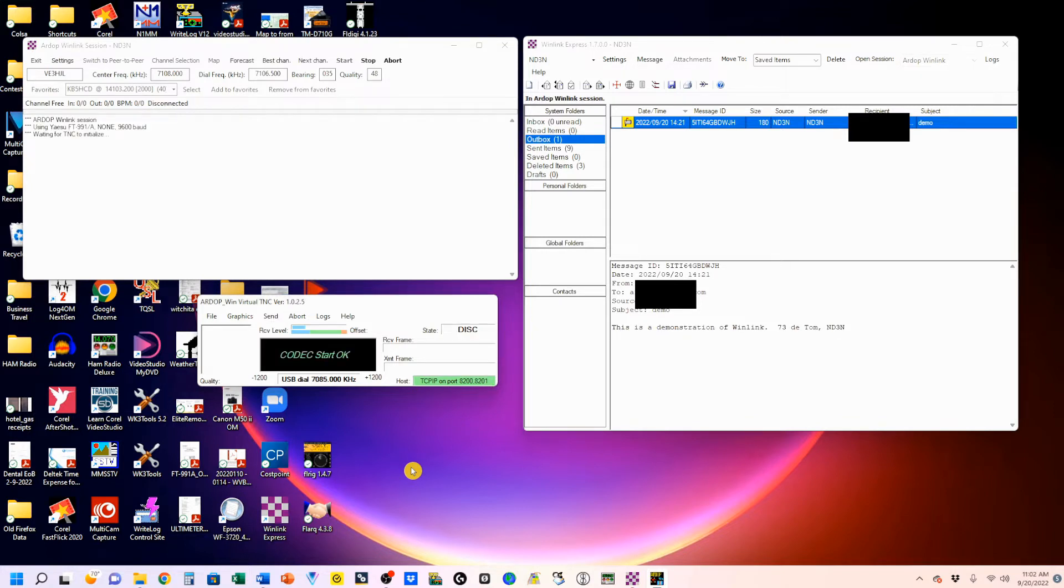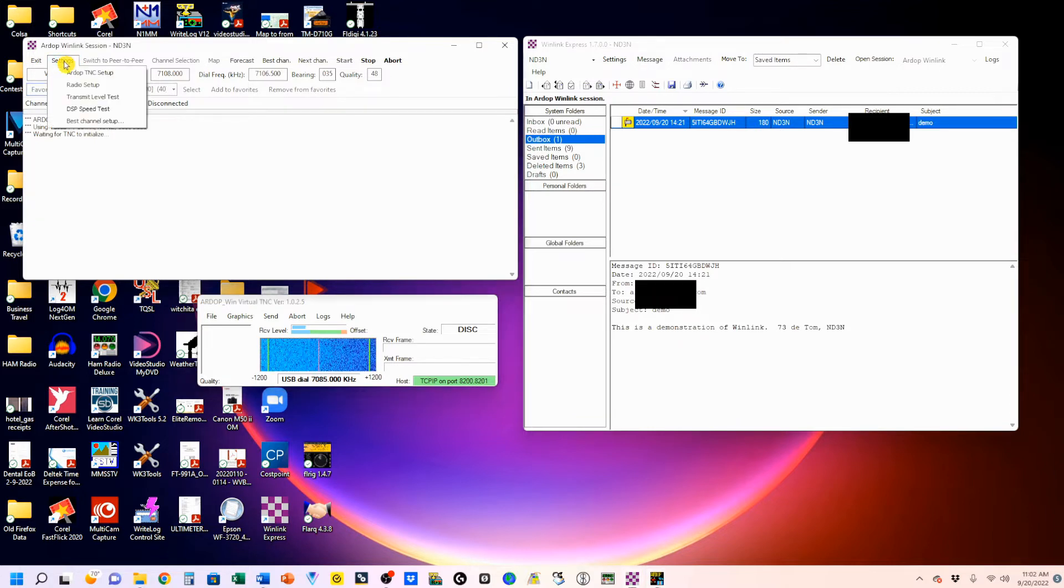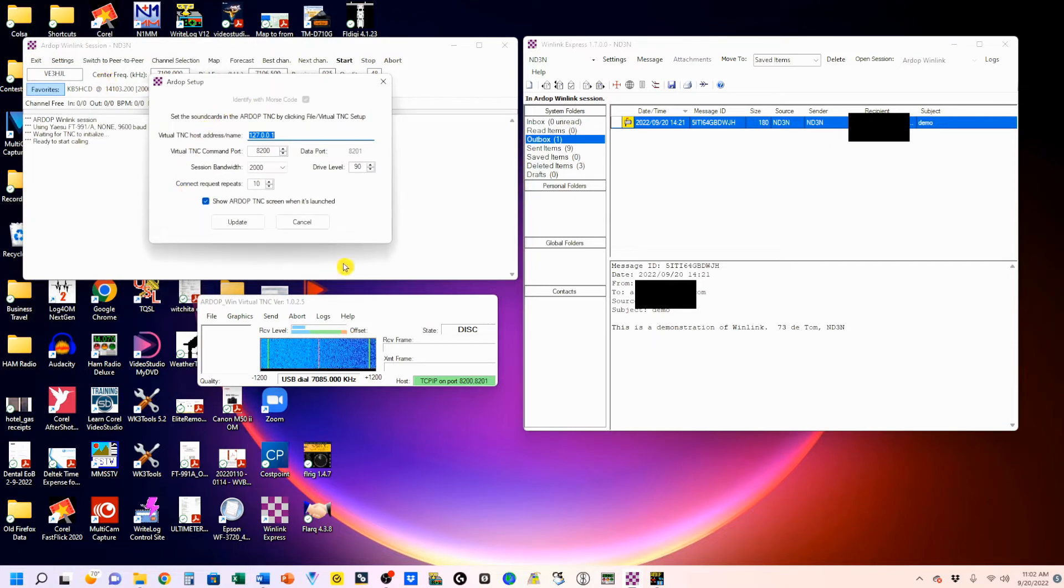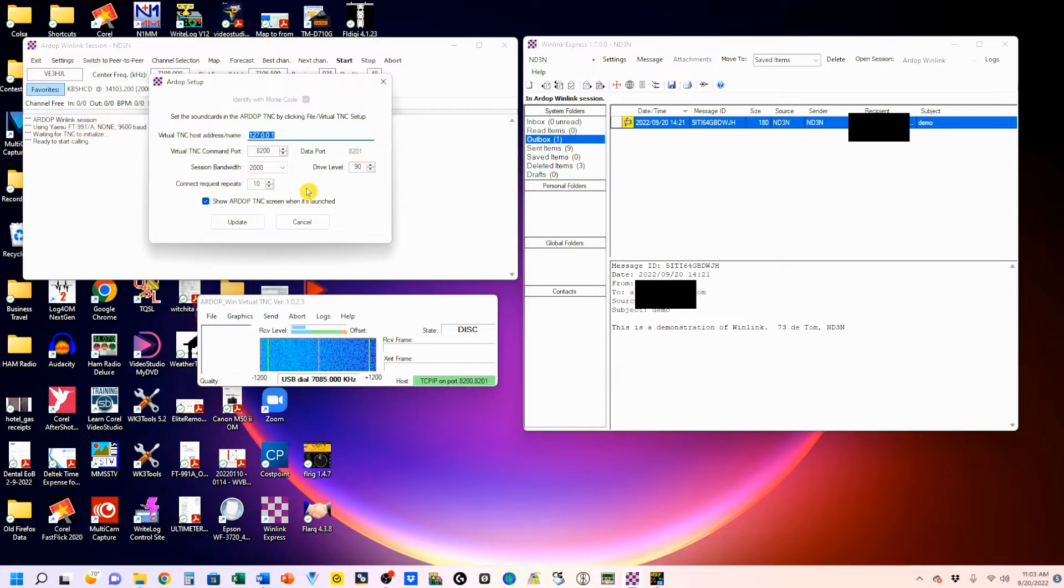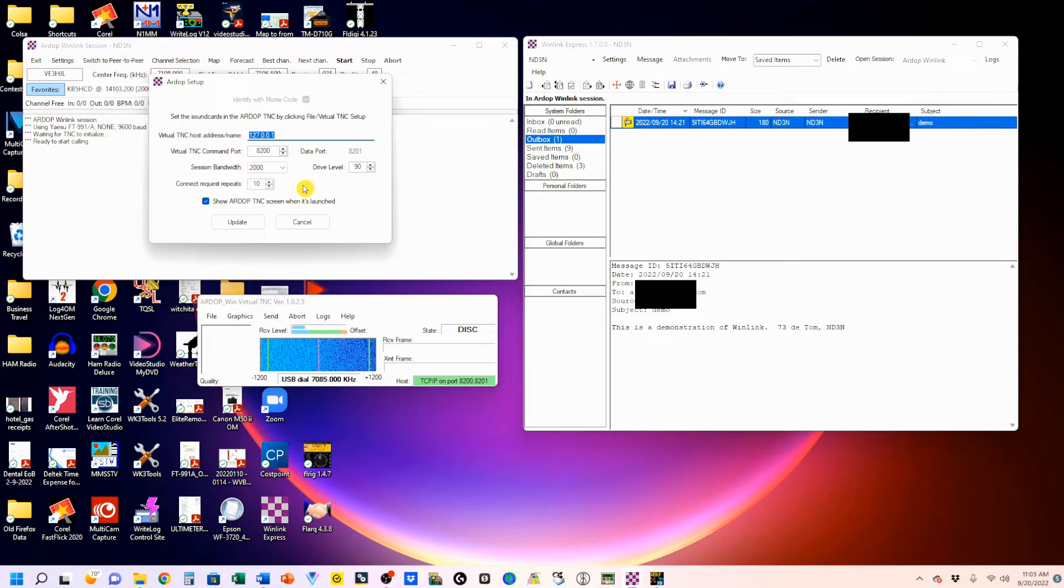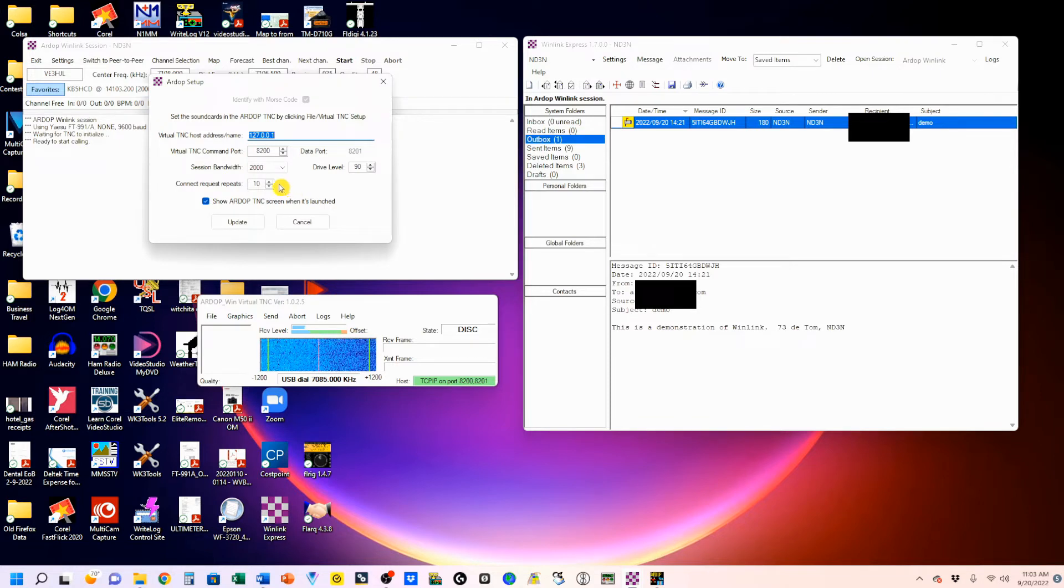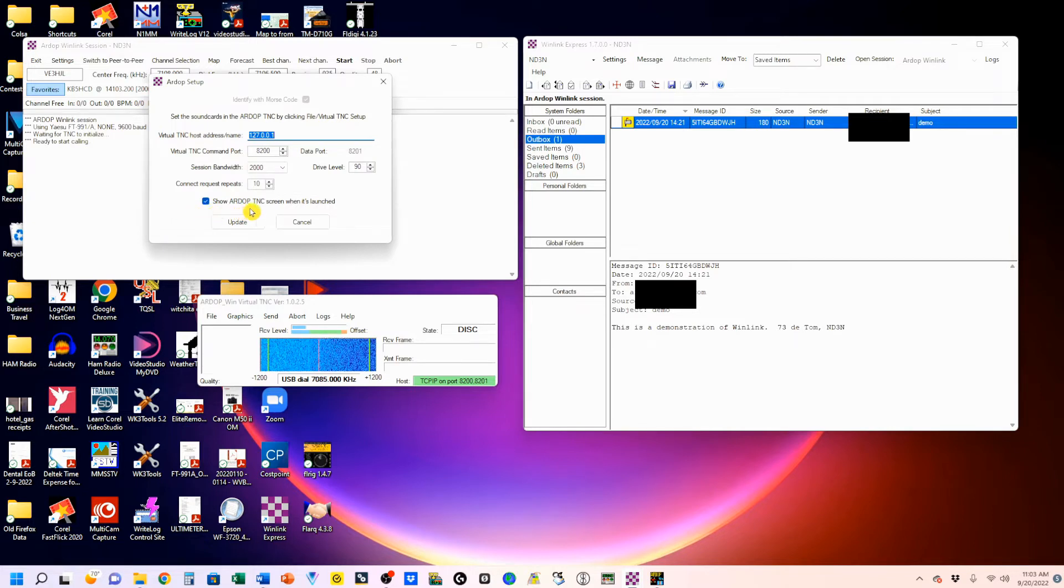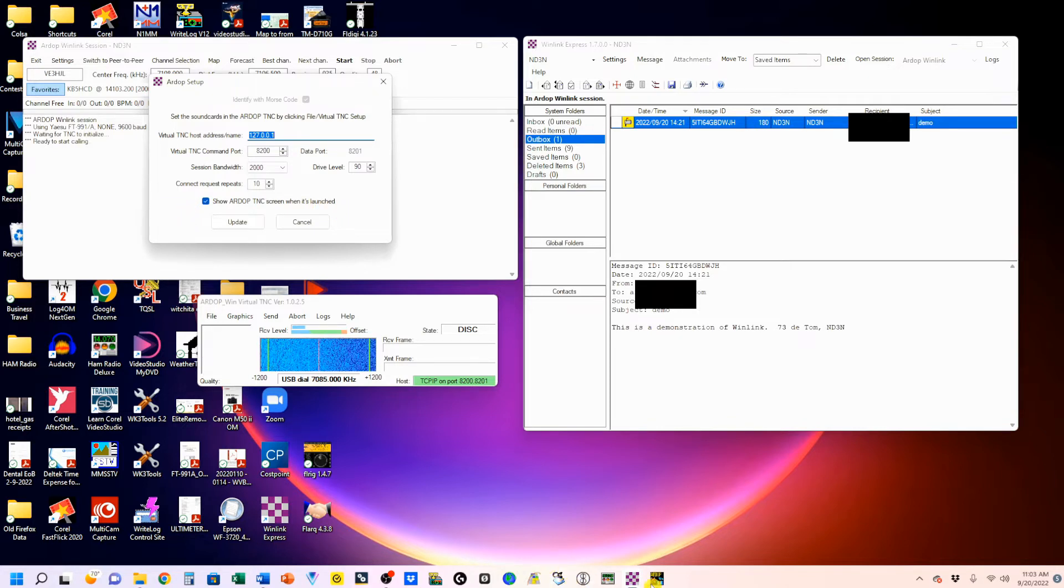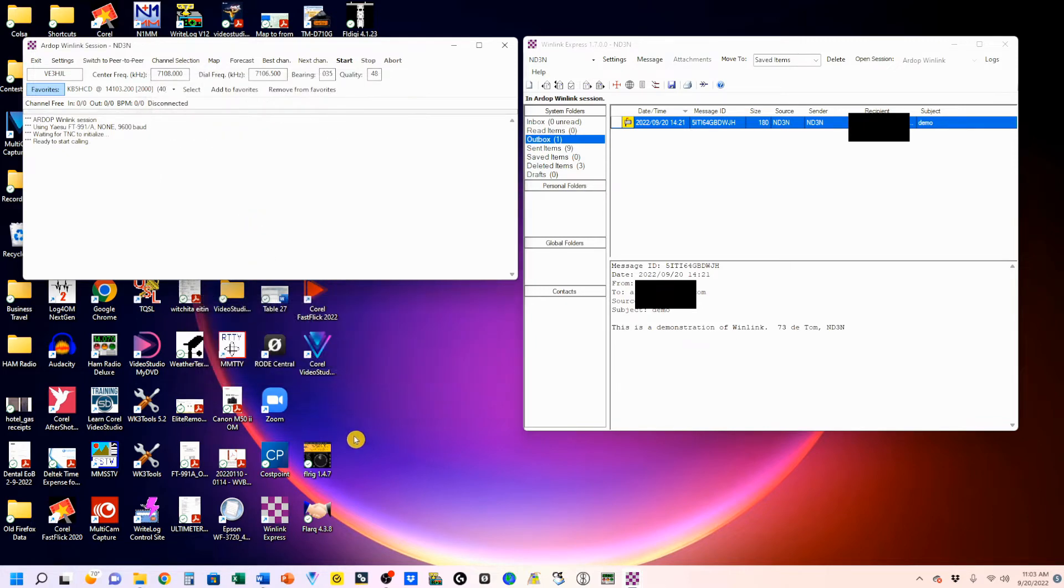This is the way it all comes up. The first thing we're going to do is we're going to come up here to settings, and we're going to set up our TNC. You don't need to worry about any of this, but just make sure these numbers are the same. The 8200, and then 8201. Everything else you don't have to worry about. For connect requests, you'll see the connect request. This will time out after 10 requests. You can set it as high as 15 or as low as 5. In order to have this come up automatically, you want to click the show ARDOP TNC screen when it's launched. If you don't have that clicked, it'll come up minimized, and you'll have to open it.